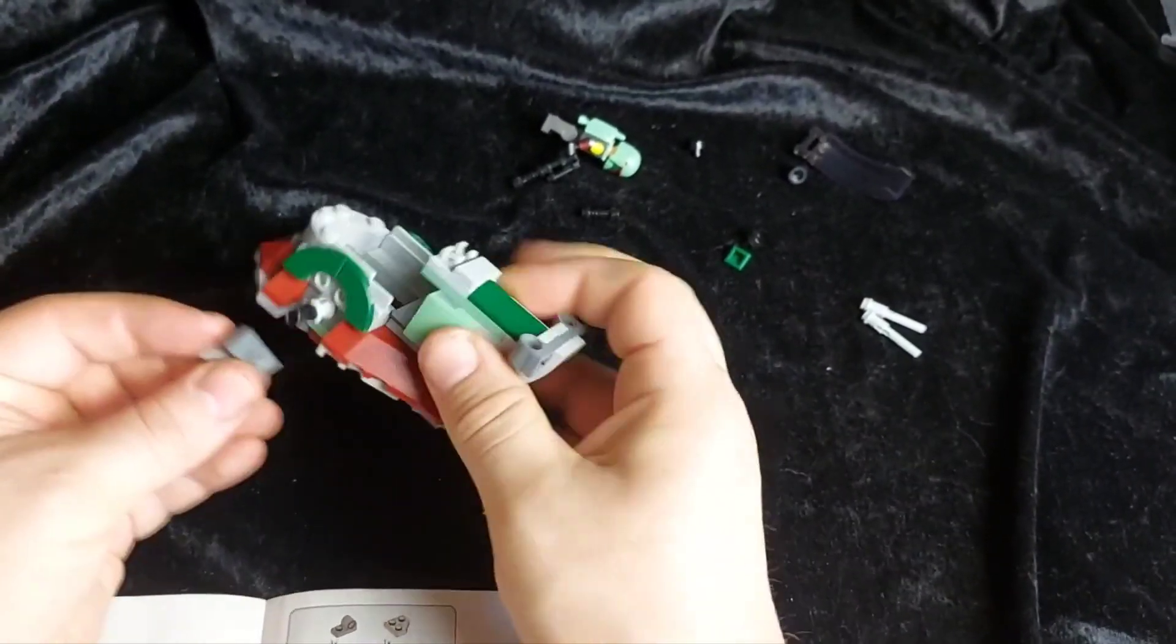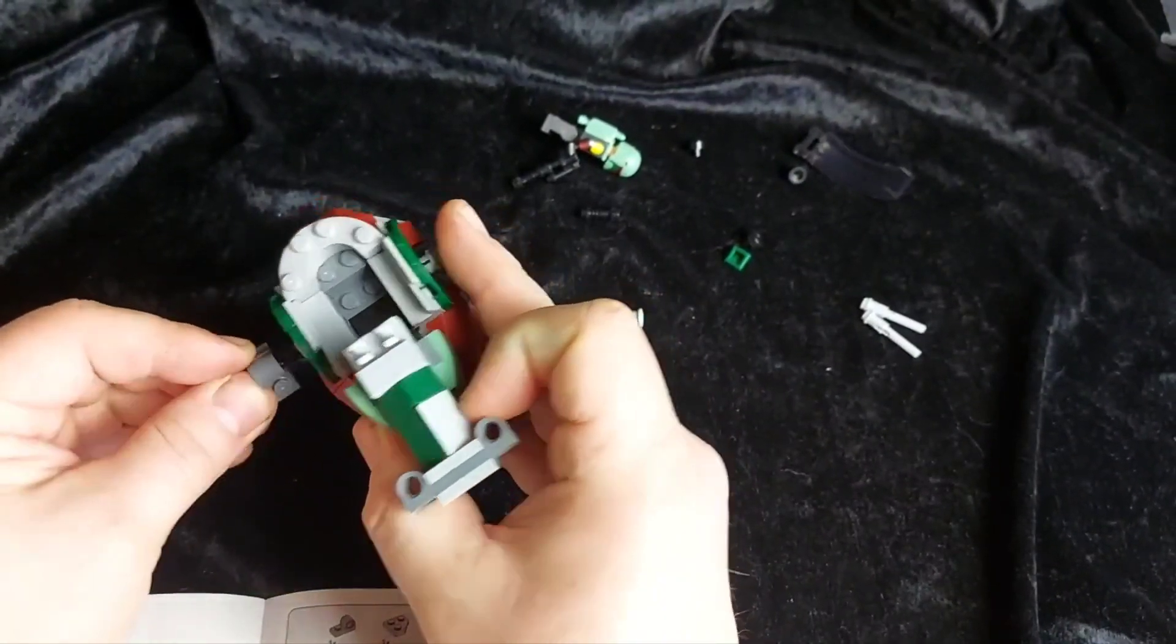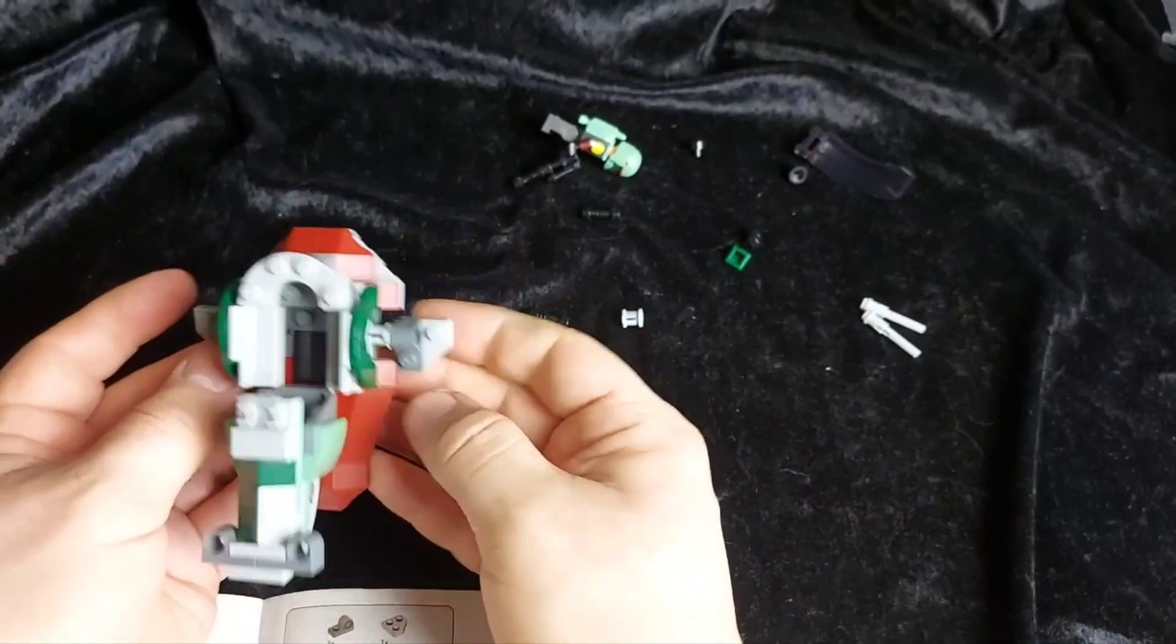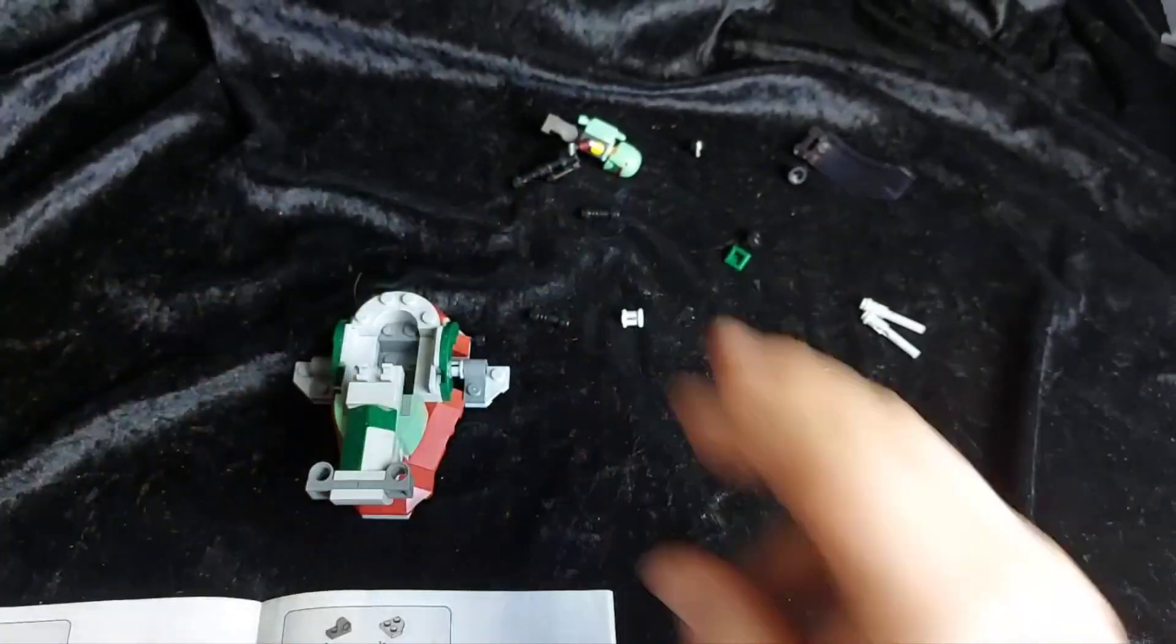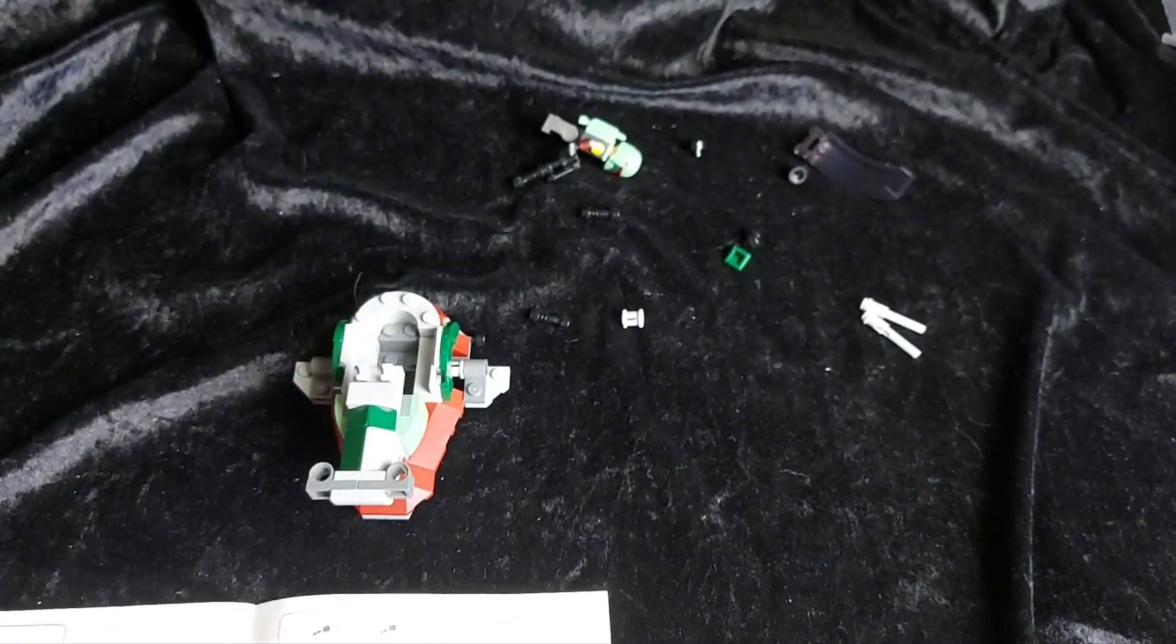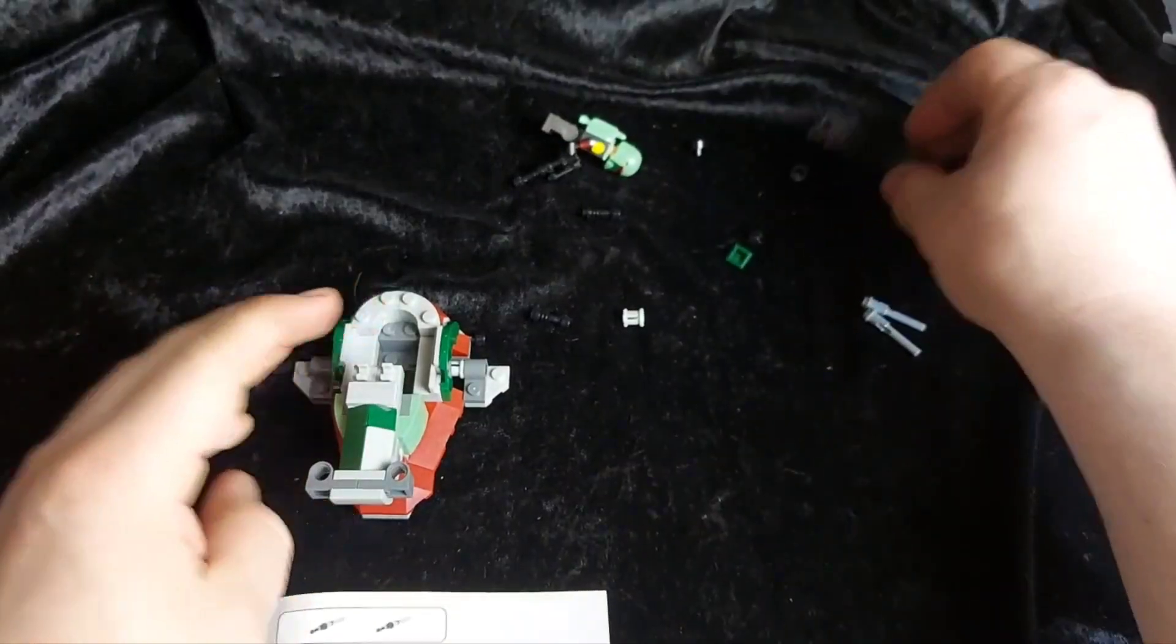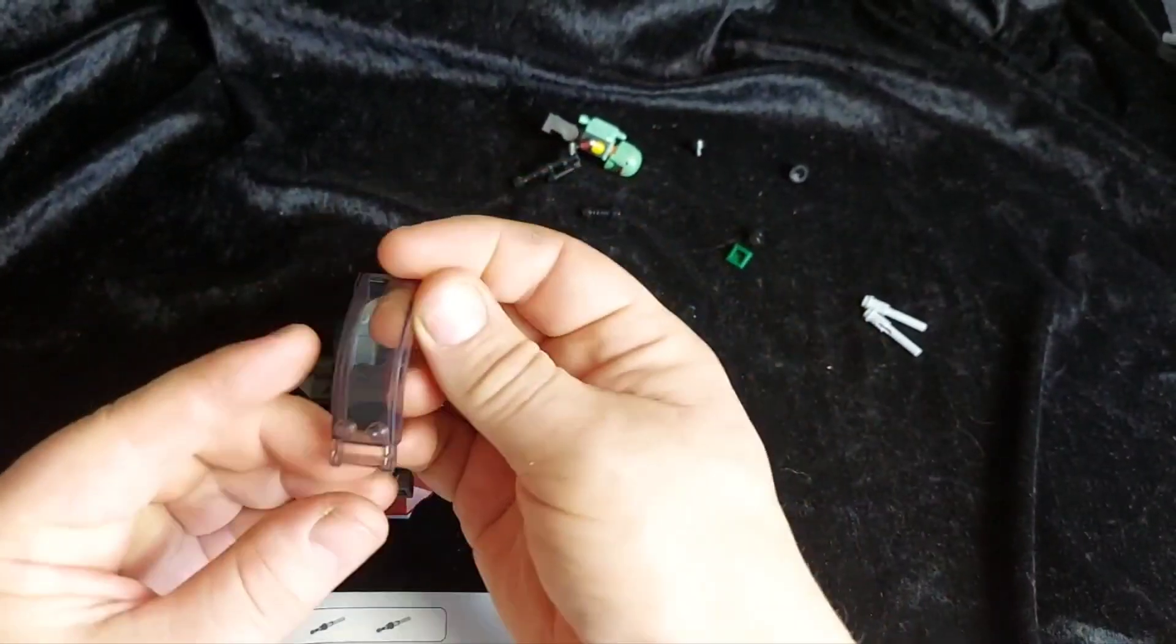And then our wing. There we have it. Last few components then.